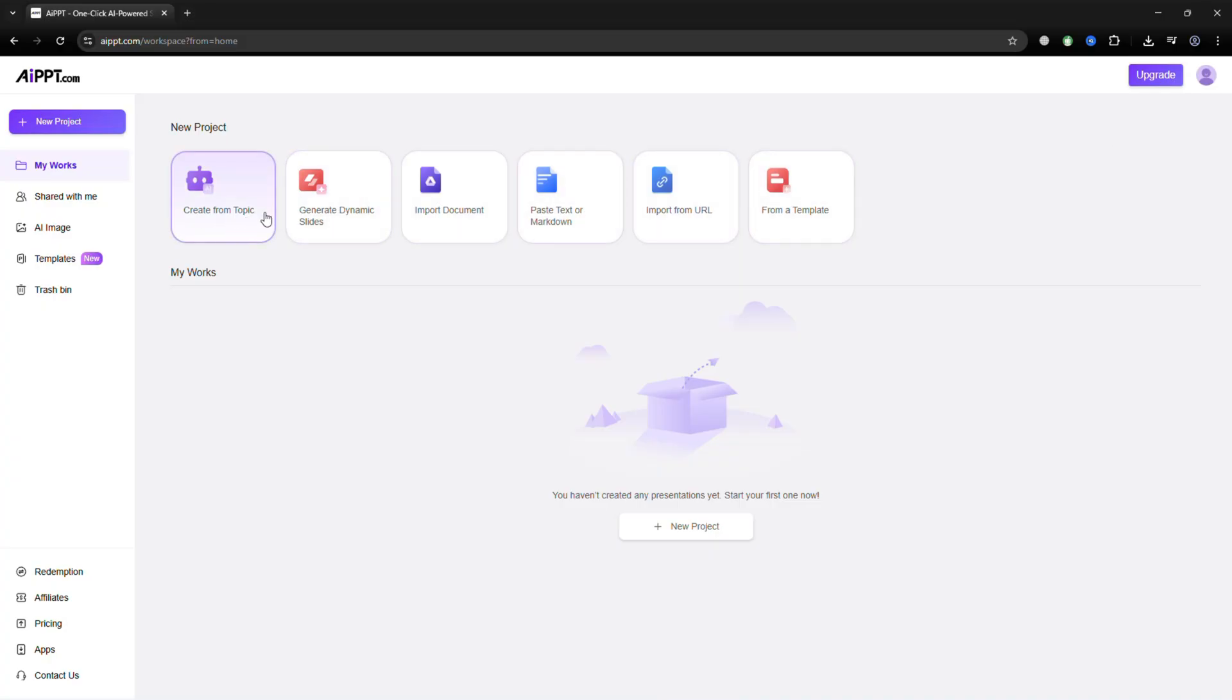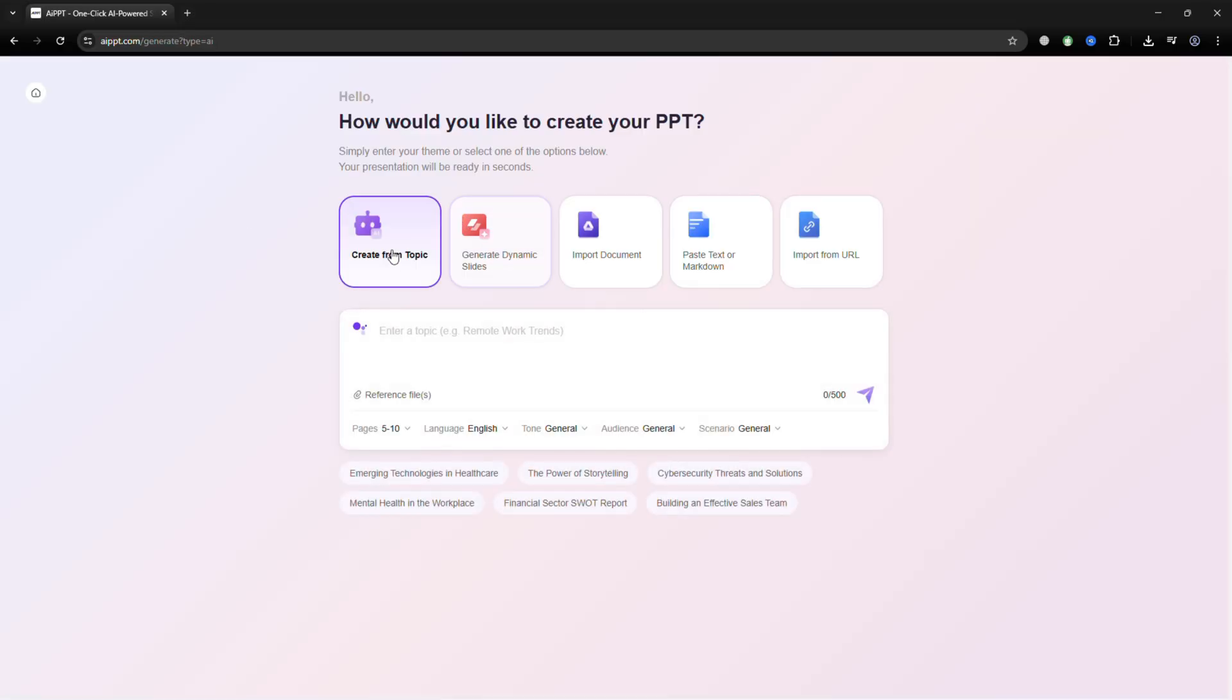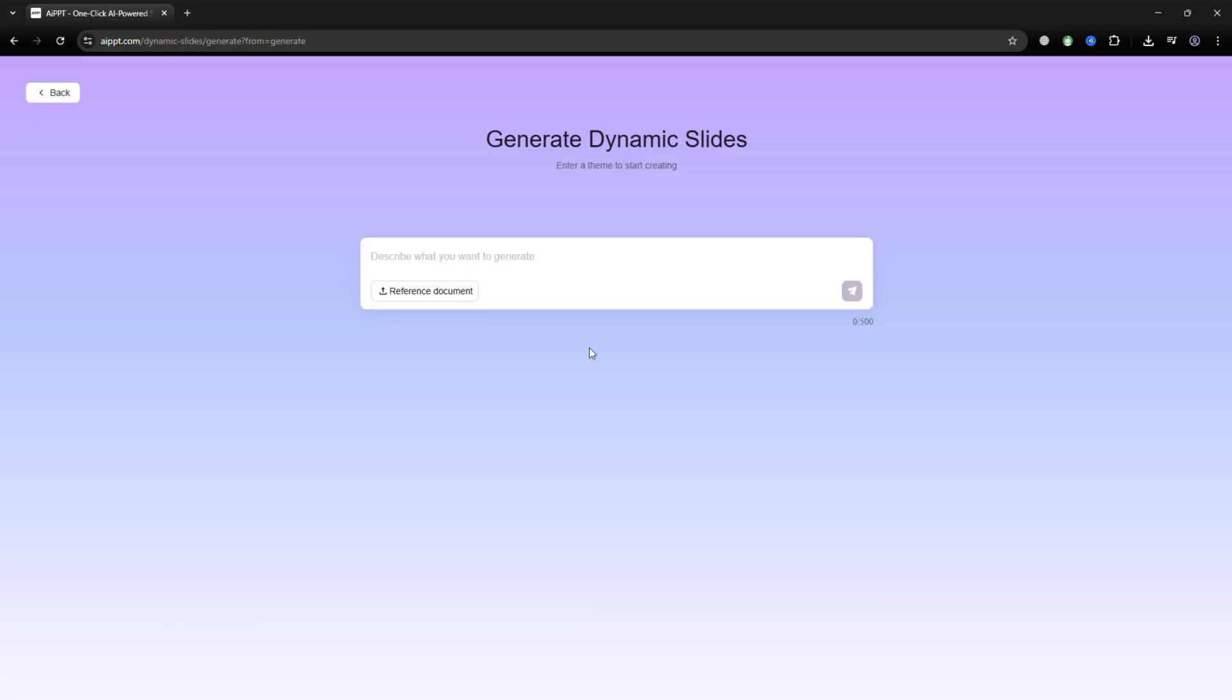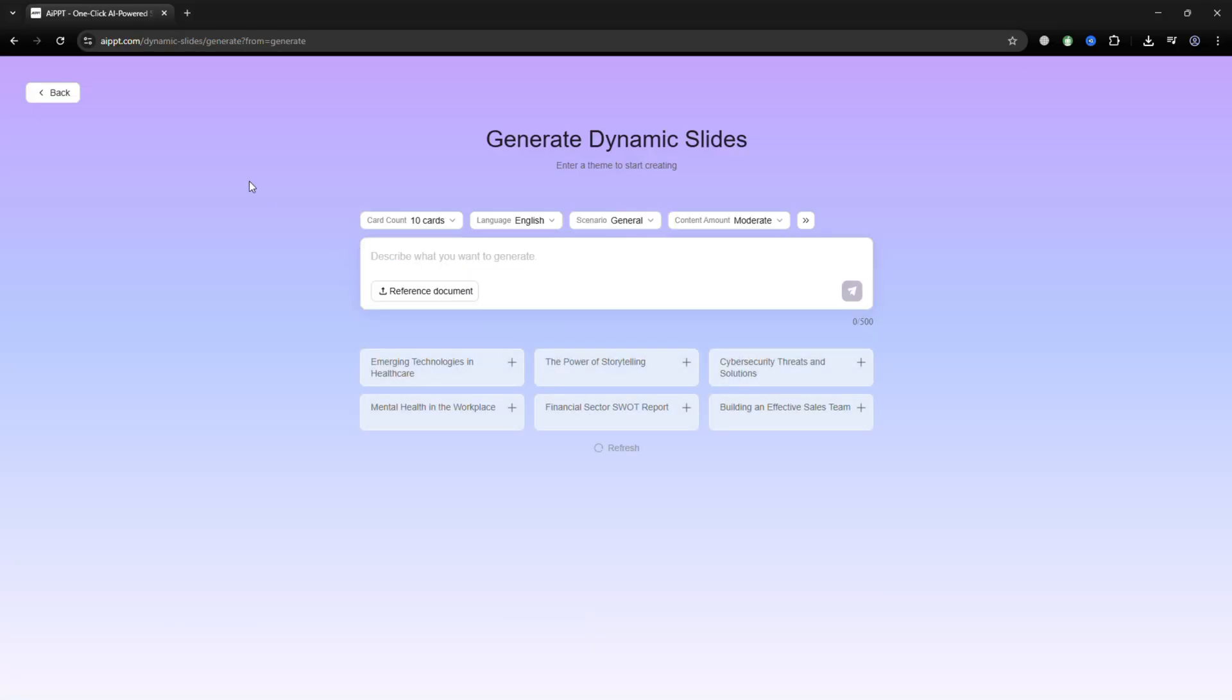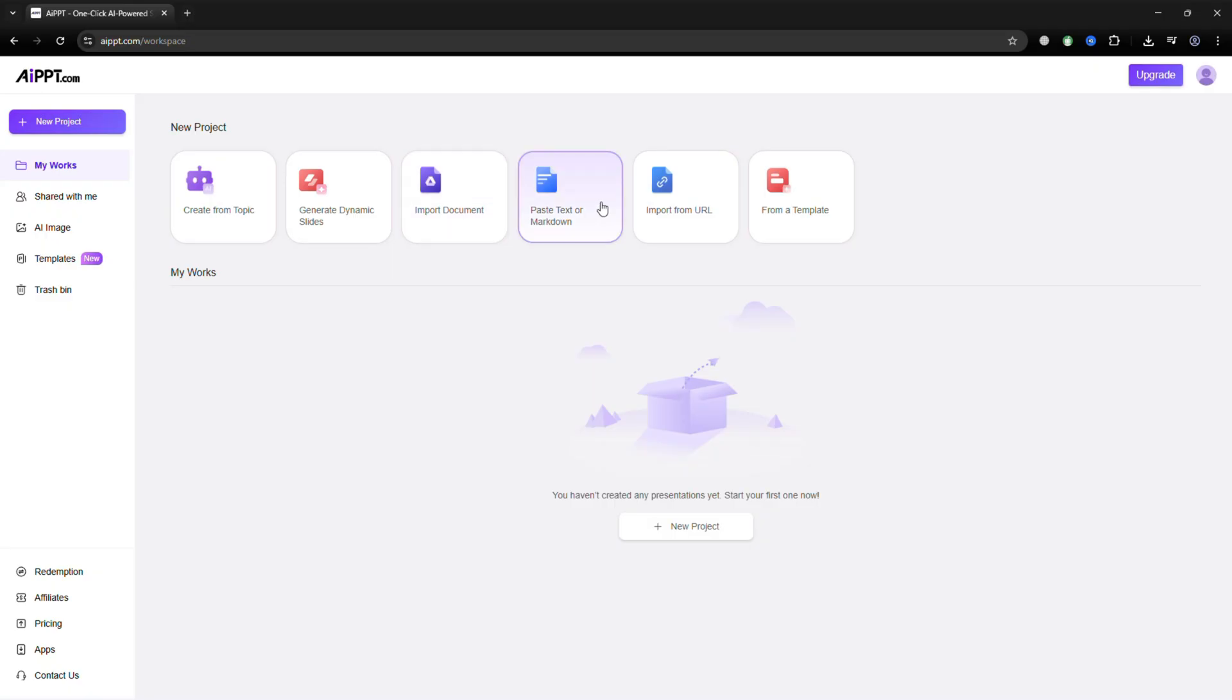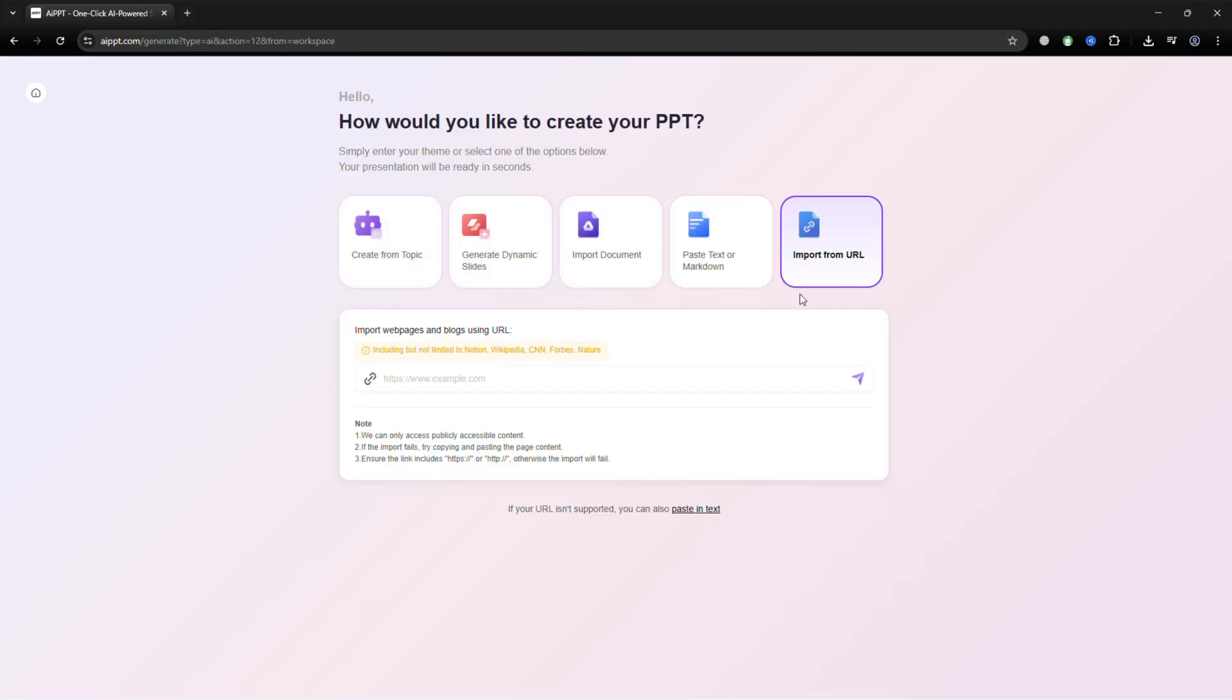Inside the dashboard, you'll find everything you need. You can start a presentation by entering a topic, letting the system turn your ideas into polished slides, uploading Word or PDF files, pasting text or markdown, or pulling content straight from a link. Everything is built to help you move quickly.